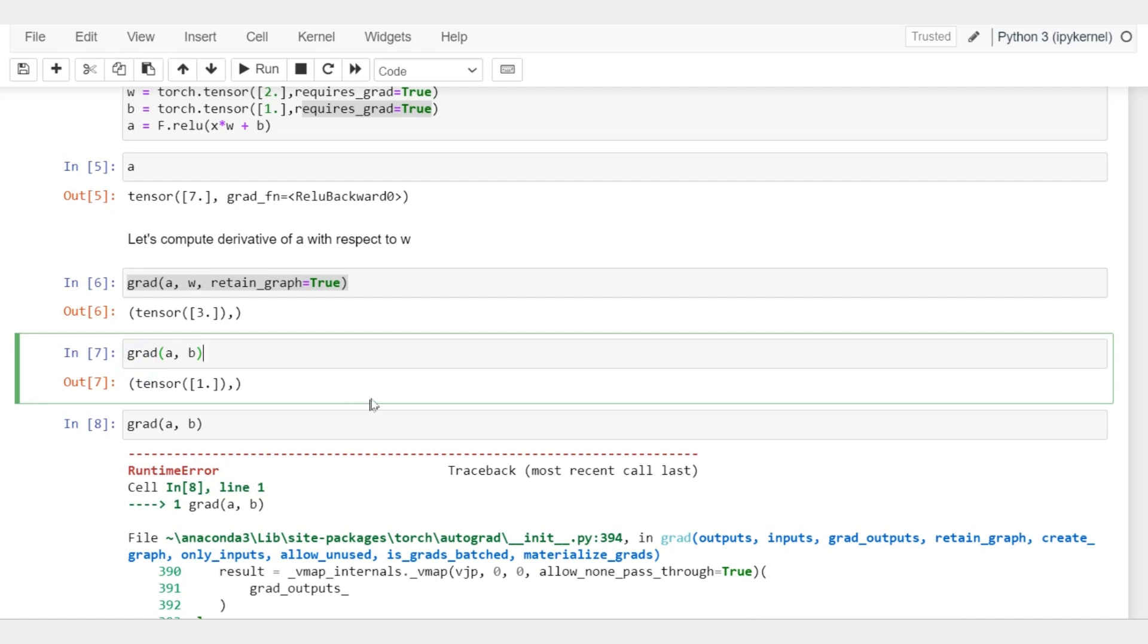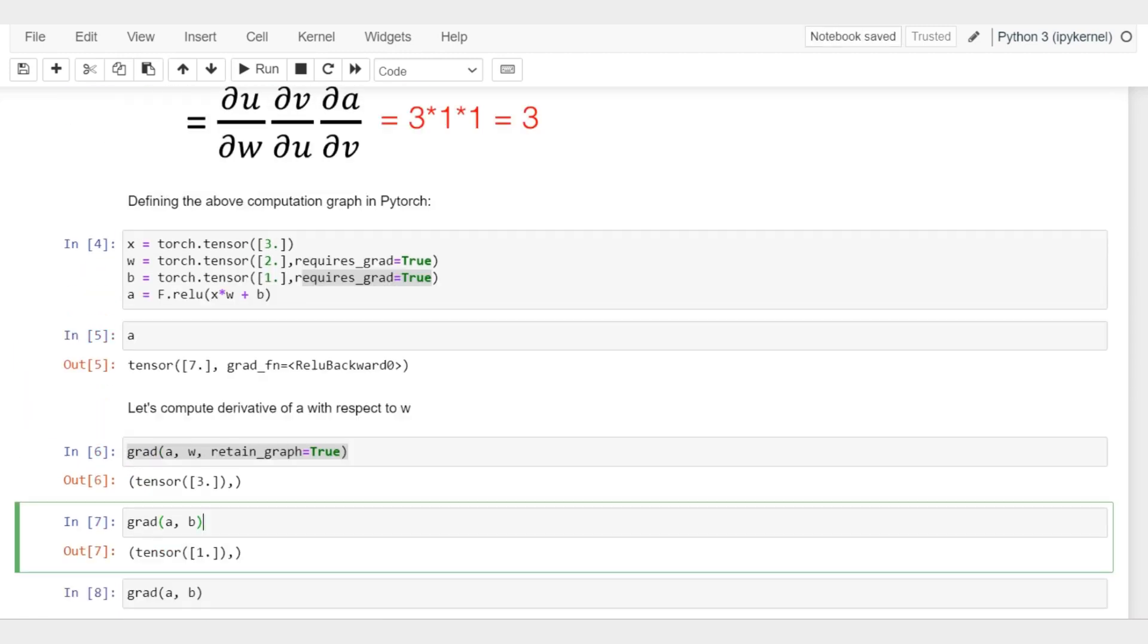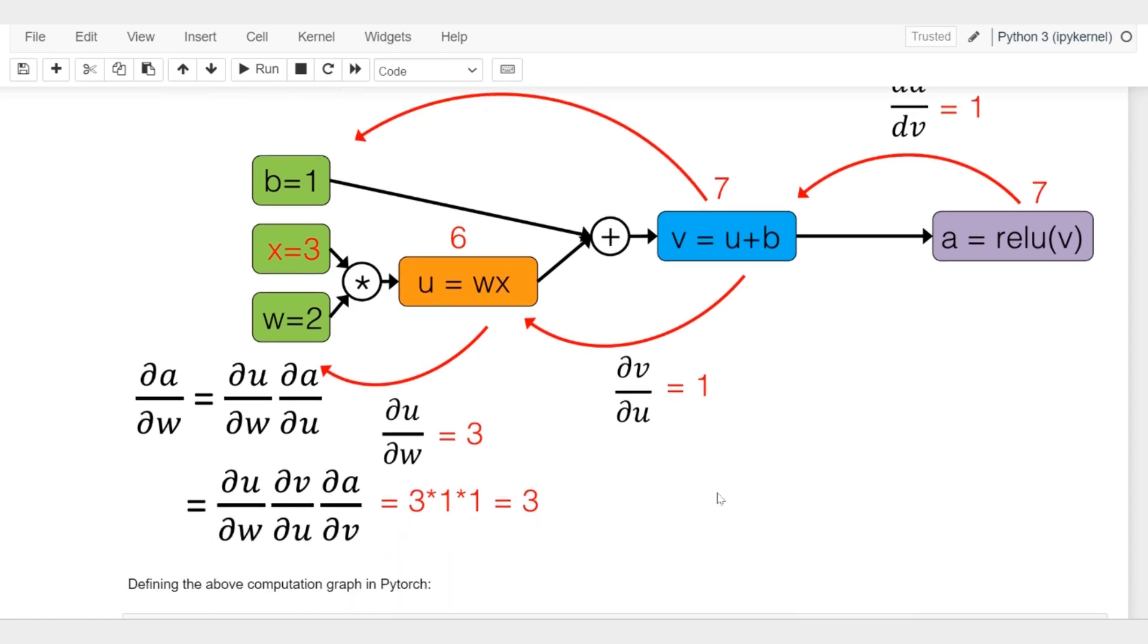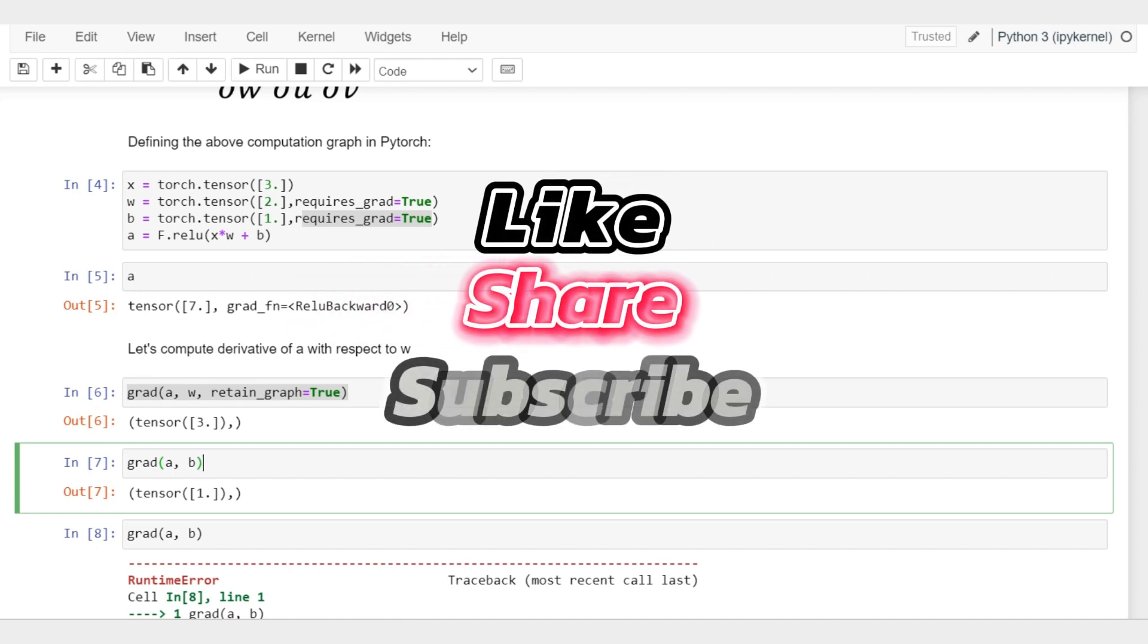This was briefly how the automatic differentiation works in PyTorch using this grad function. Really what it is doing is constructing a computation graph under the hood and then it's going to compute the derivatives for us. That's it for this video. I hope you understood how this computation graph is constructed using this automatic grad function of PyTorch. If you have any questions, drop a comment below, and I'll see you in the next video.